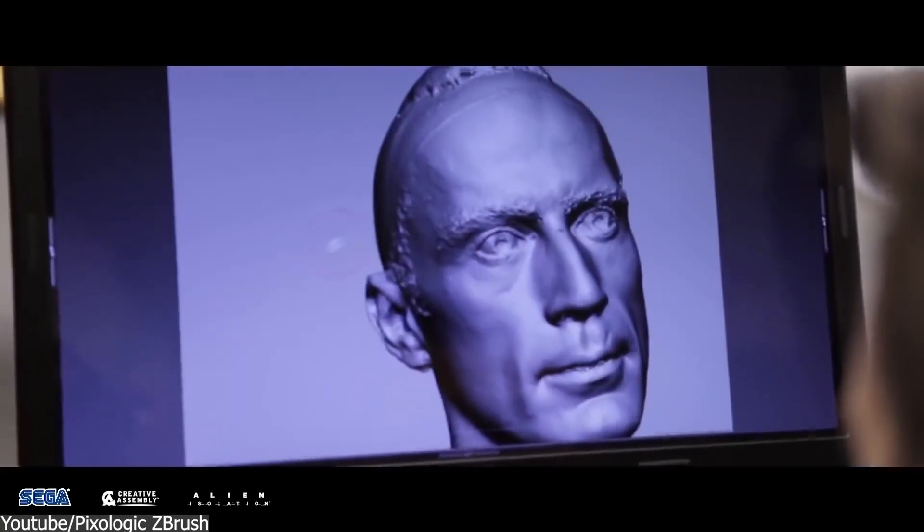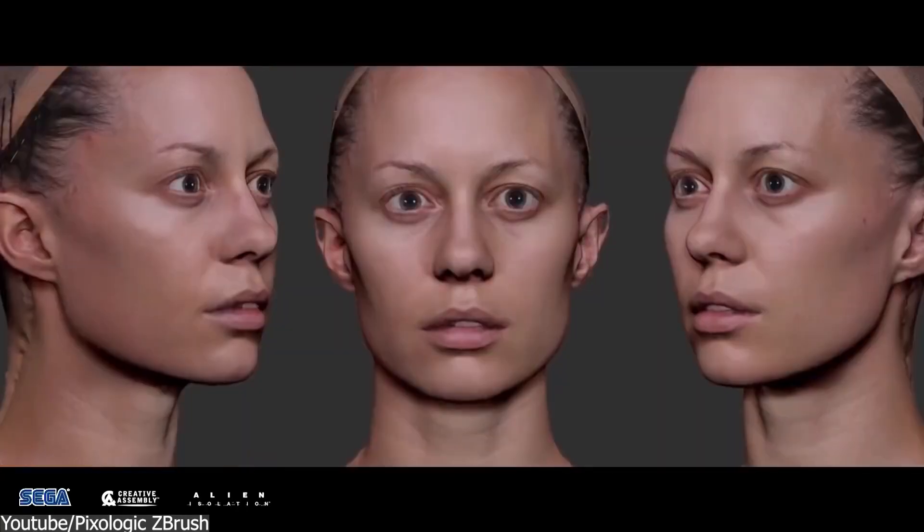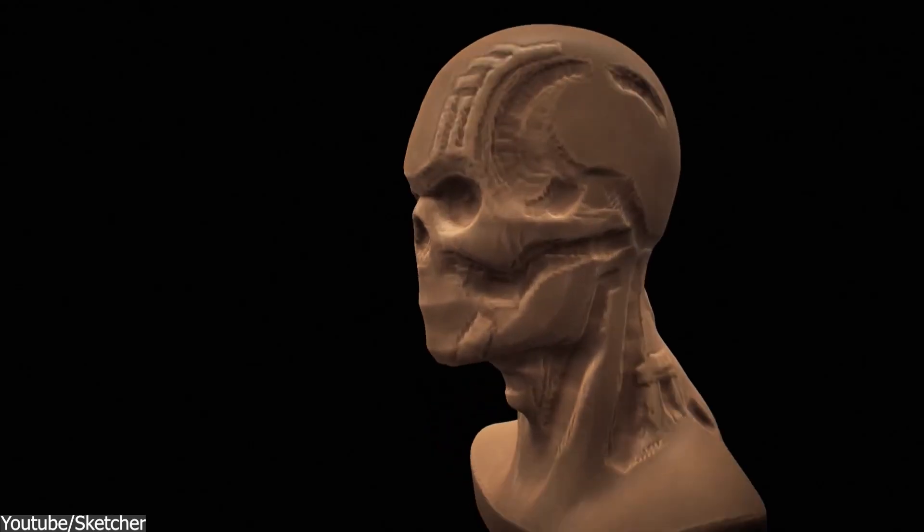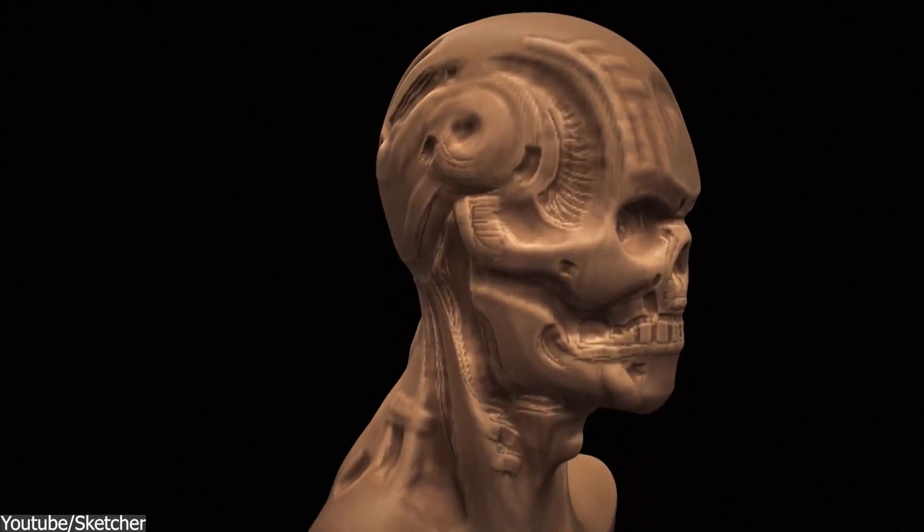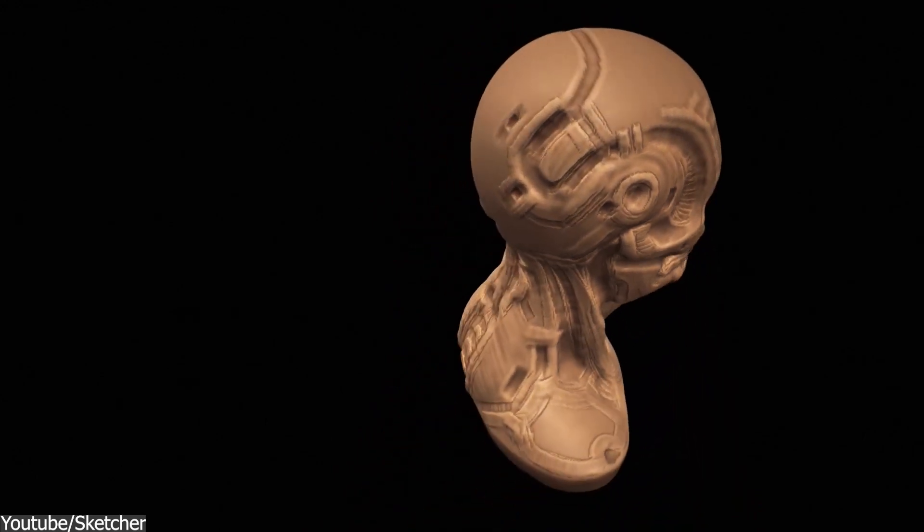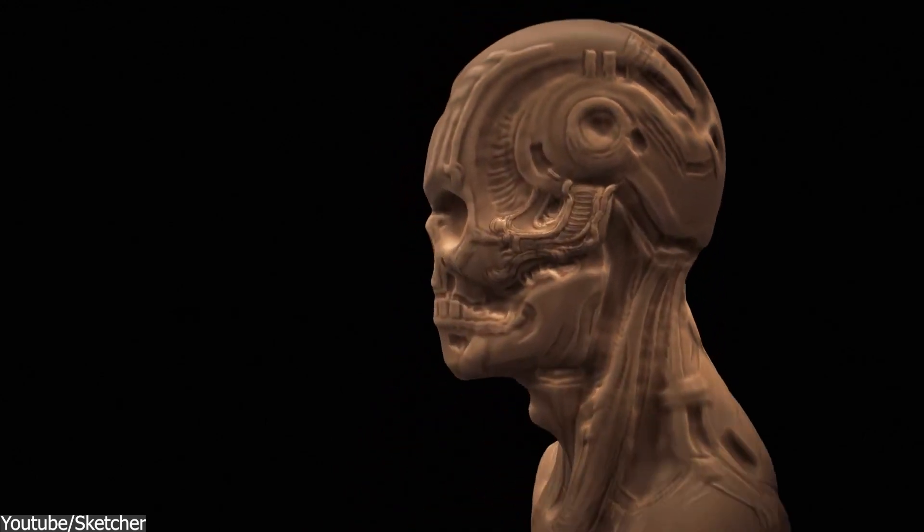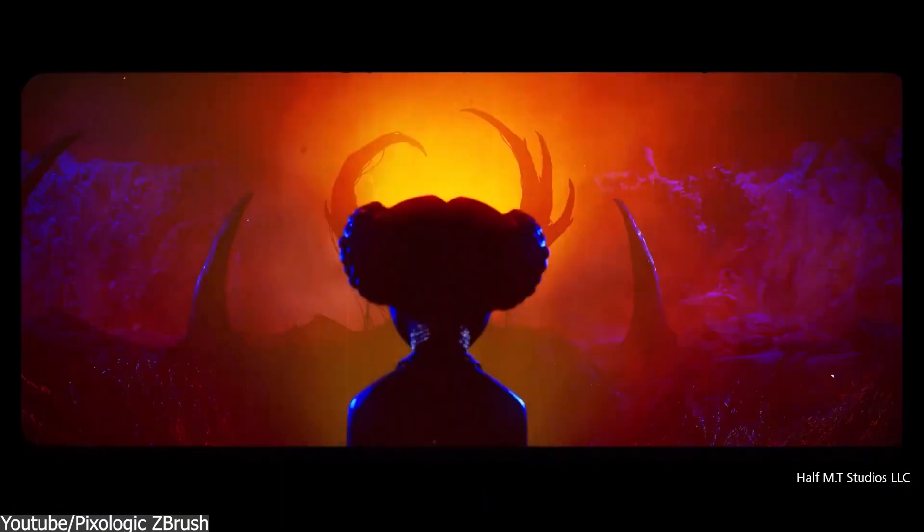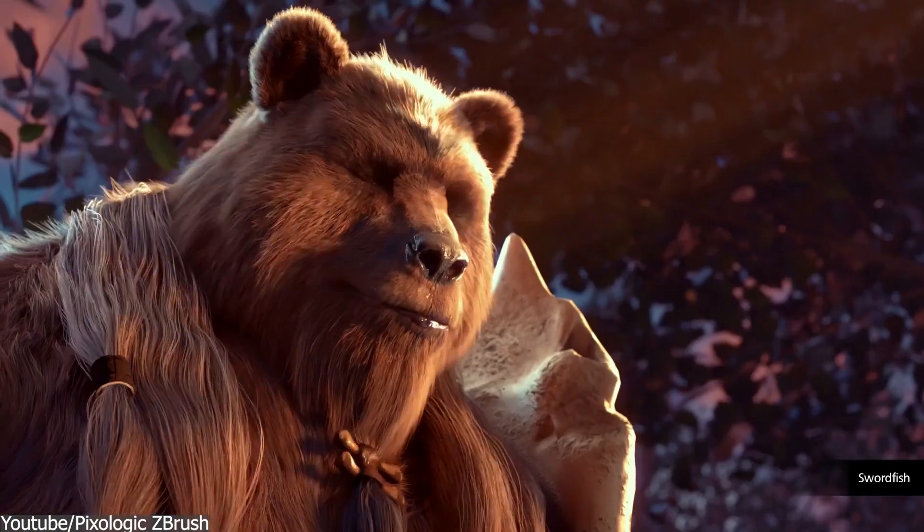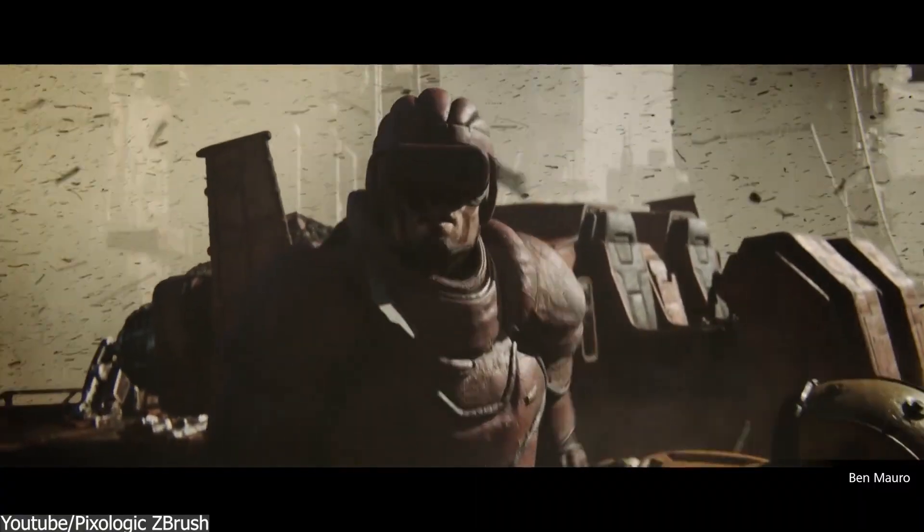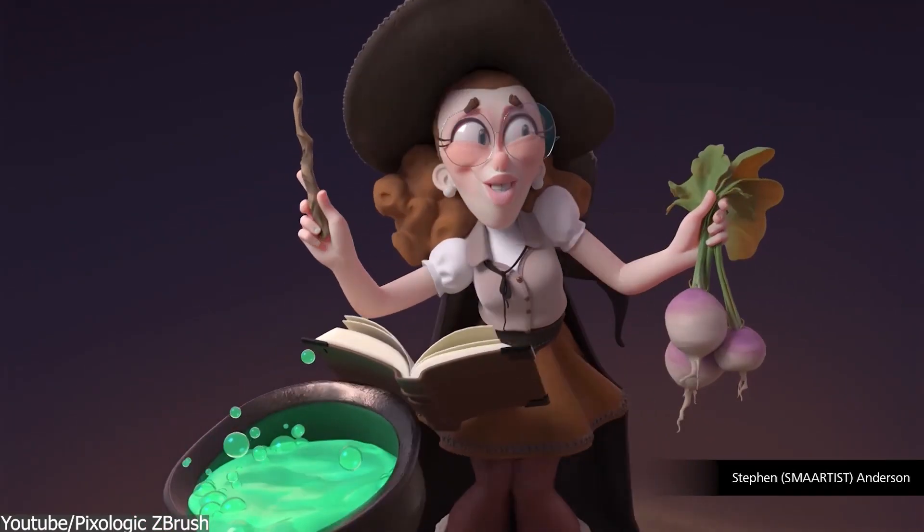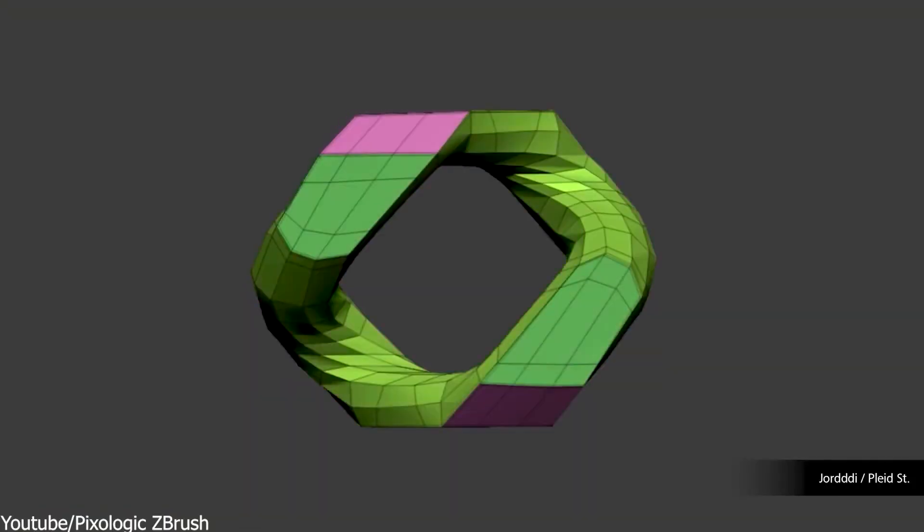So does it mean that from now on, ZBrush is going downhill? And does that mean that 3D artists are also looking for alternatives like 3D-Coat or Blender? But this will be a topic for another video. I hope you guys found this video useful and informative. If you did, please give it a thumbs up. You can also check some of our previous videos. Thank you very much for watching and I will see you in the next one.